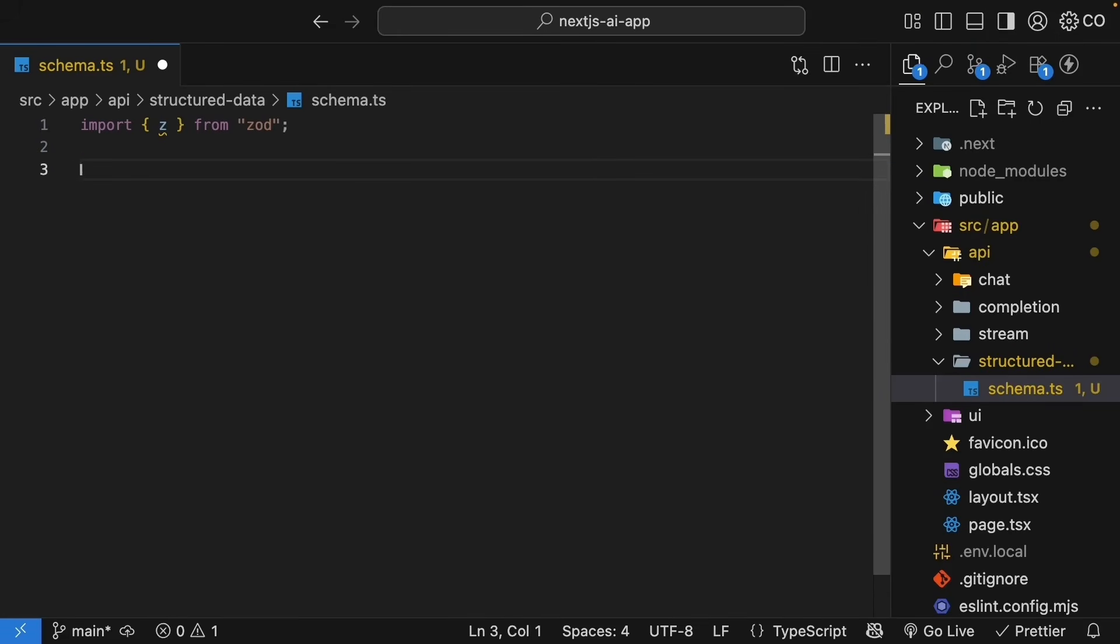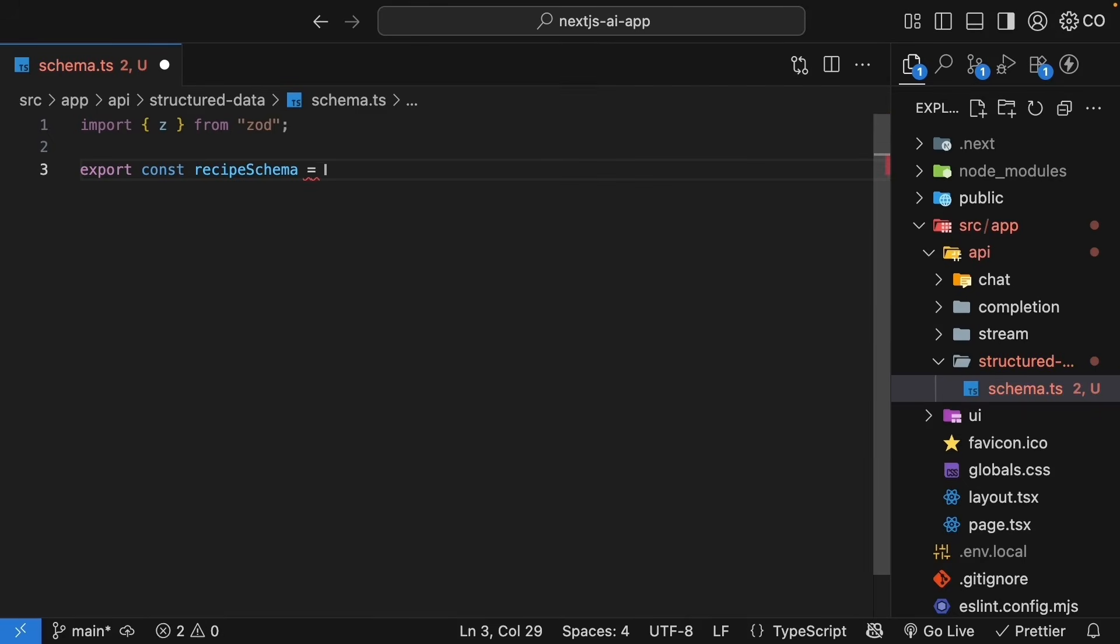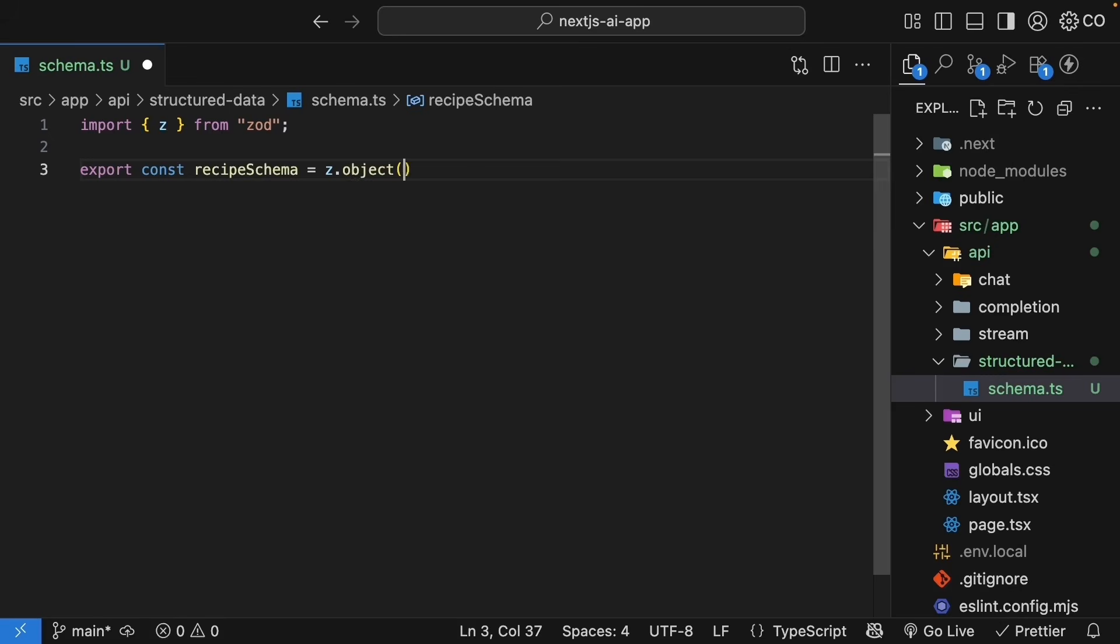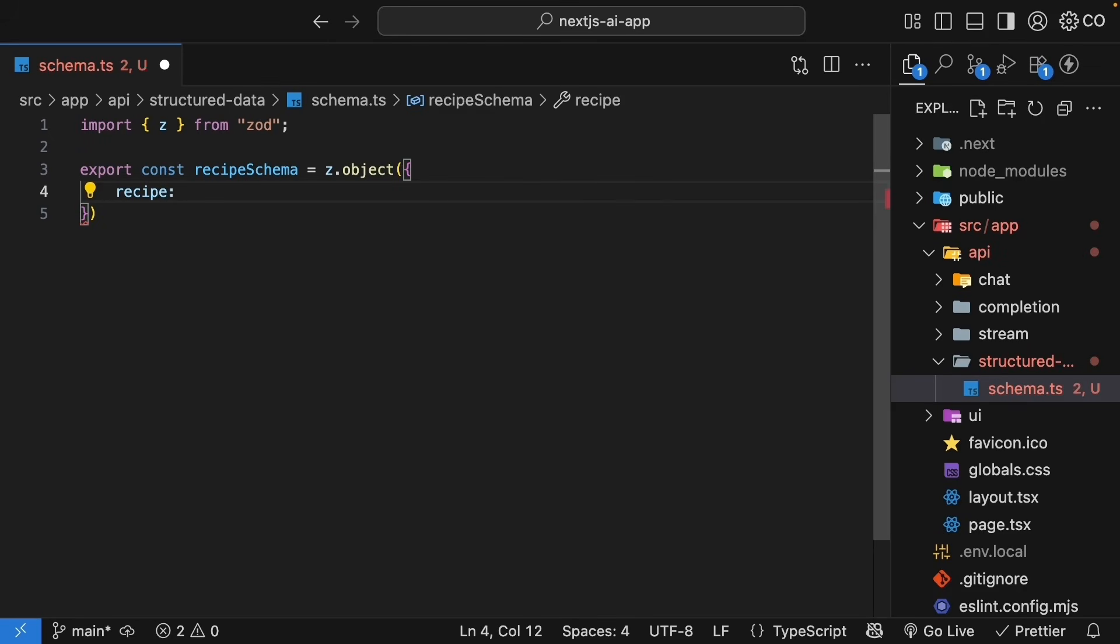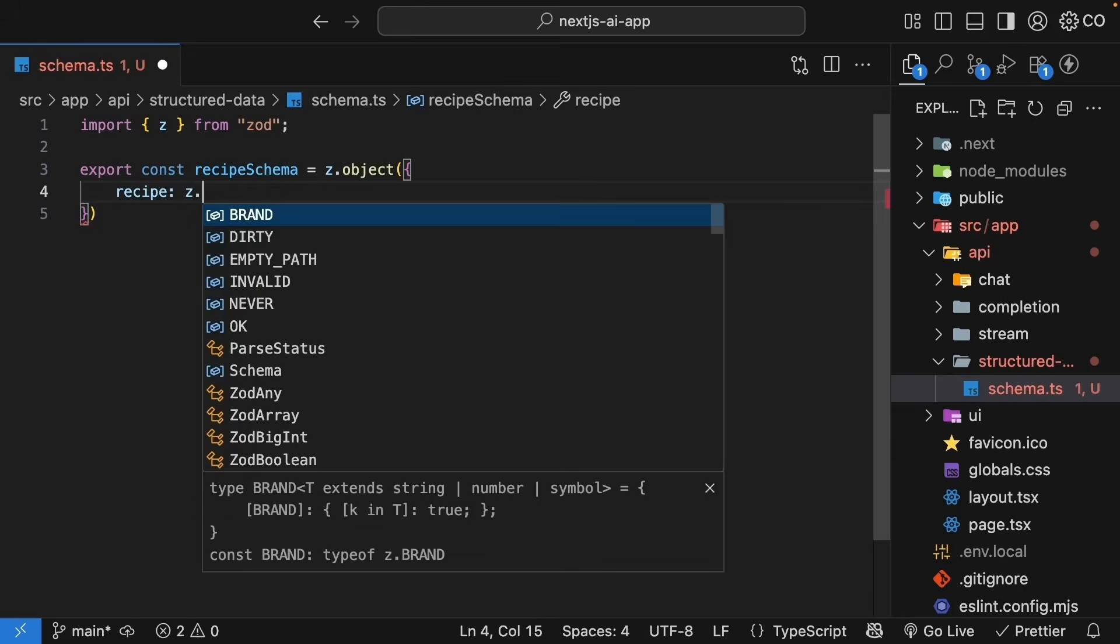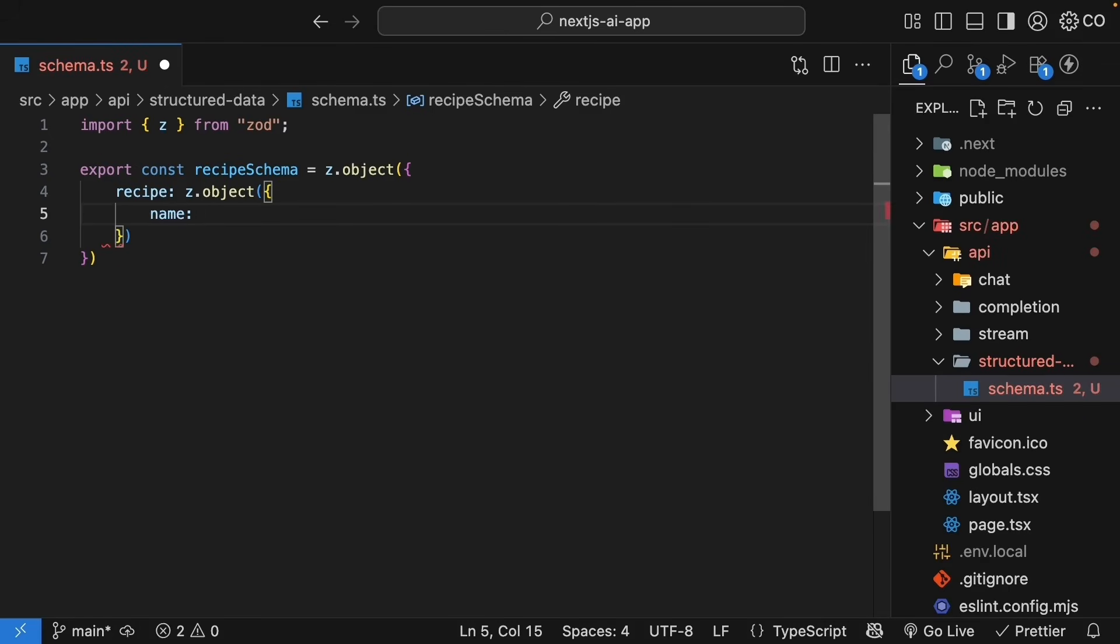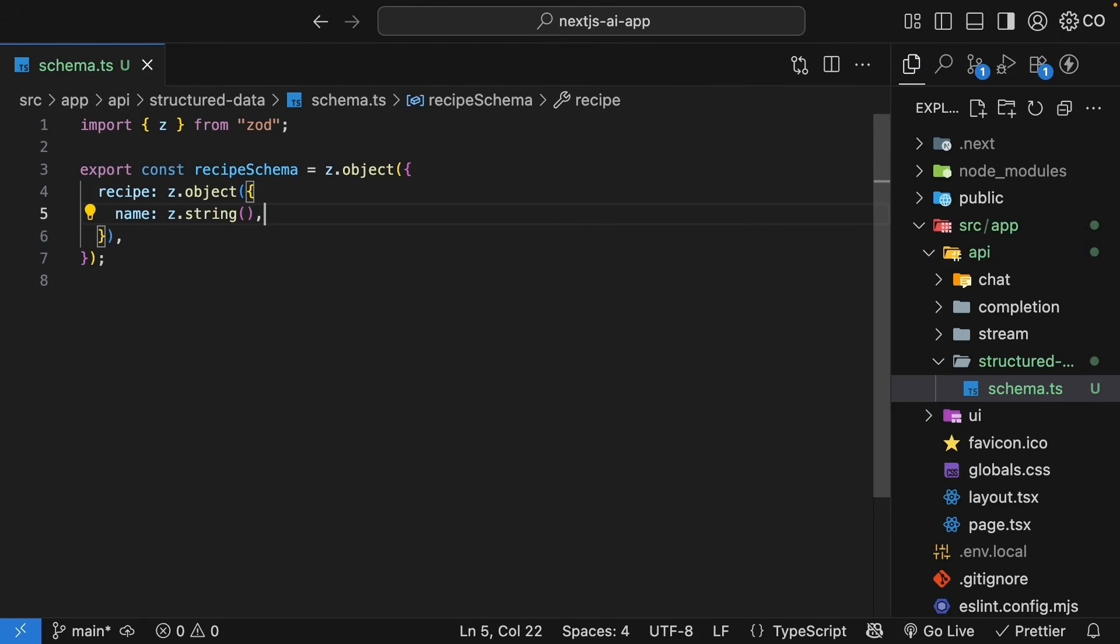Let's define that. We'll export a constant called RecipeSchema. This is going to be a Zod object, so Z.object, with a recipe property that itself is an object. So Z.object again. We will start with just the name, which is a string. So name is of type string.